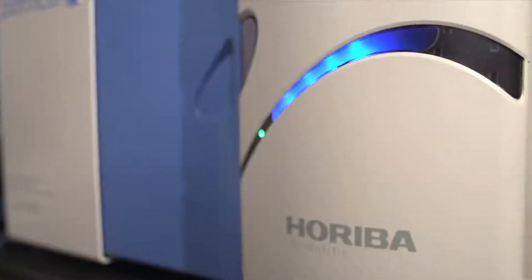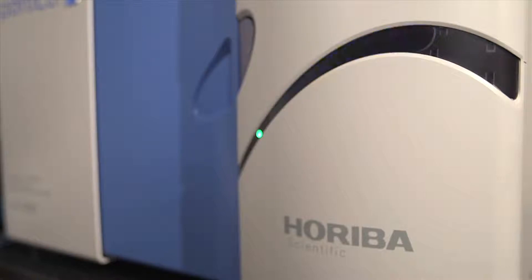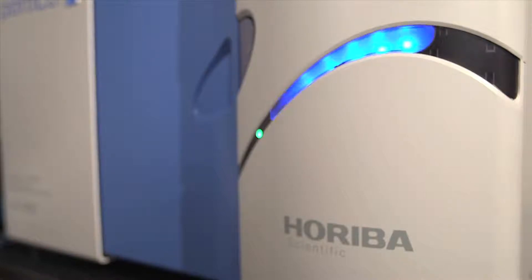We can't wait to do a head-to-head comparison. The LA960 uses Horiba's patented optical design to measure across a broad size range from 10 nanometers to 5,000 microns.